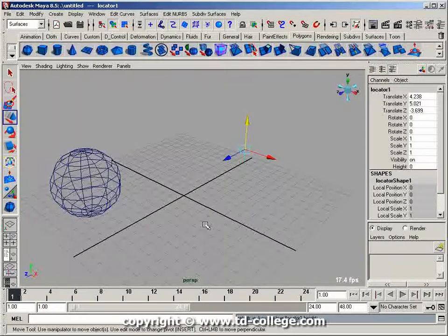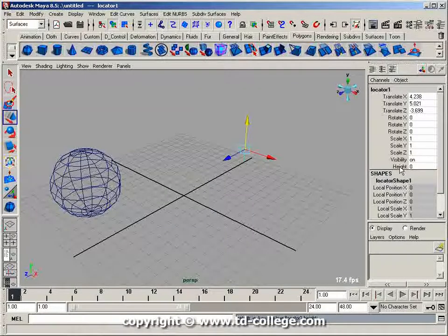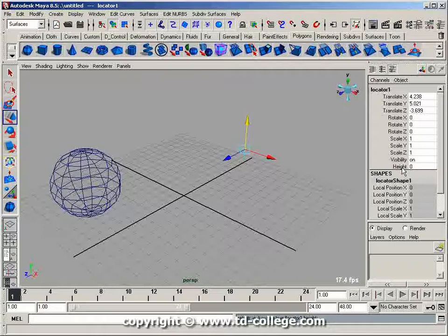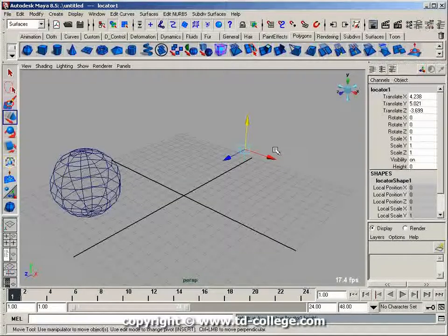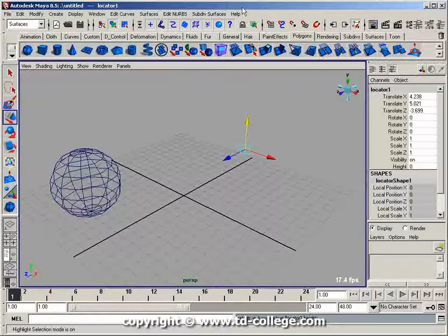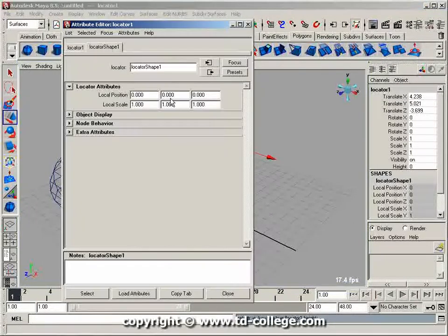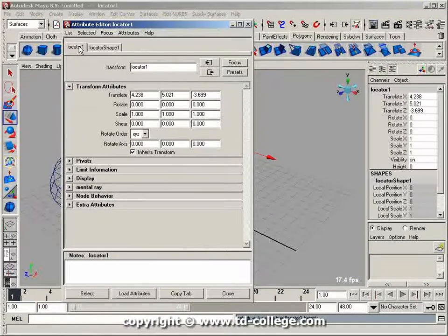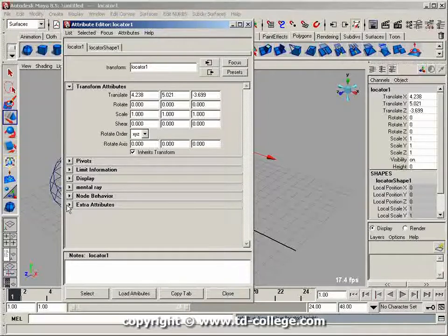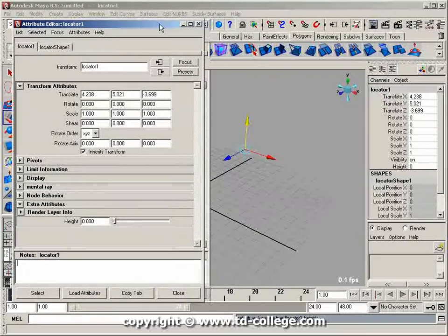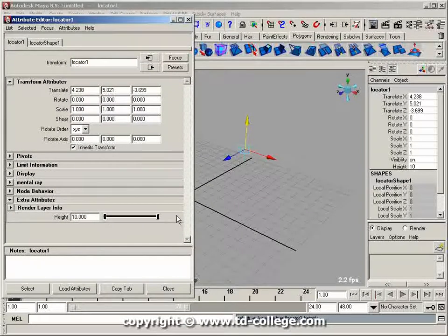You'll see I now have a new attribute on the locator1 node called height, and it can go from 0 to 10. With that selected, I'll press Control+A to bring up my attribute editor. If I click on the locator1 tab and go down to Extra Attributes, you'll see the height attribute I just added, with a slider that goes from the minimum to maximum value.